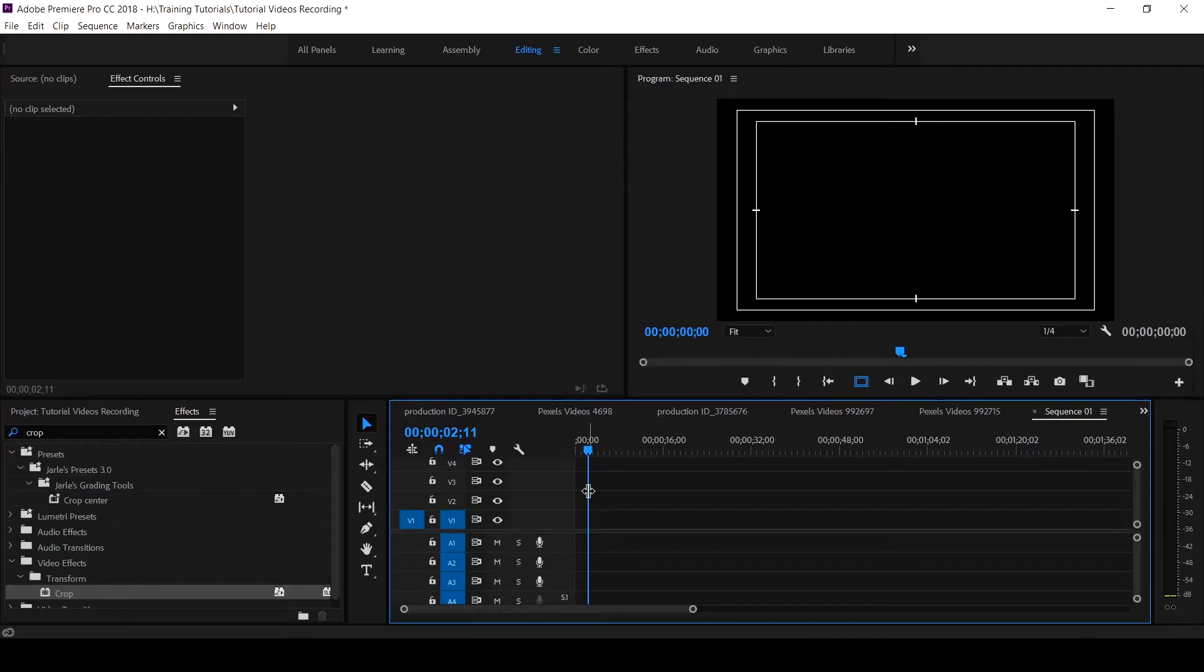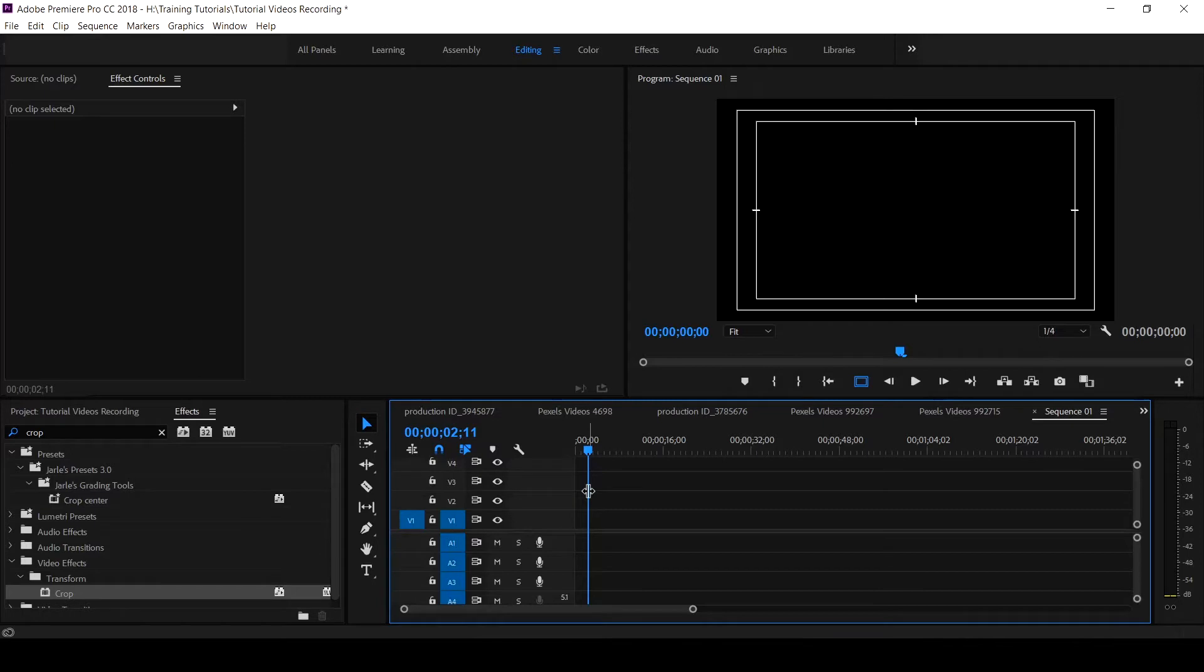In this tutorial, I want to show you how to save styles in Legacy Title. By styles, I mean when you design a title and you want to use the same colors and properties that you've created with that title, which is the style, how you save it inside of Legacy Title.